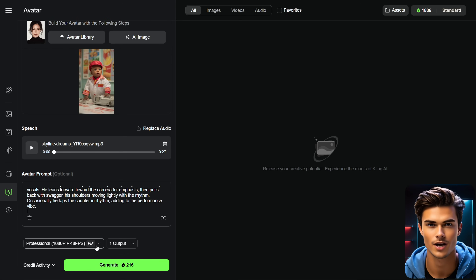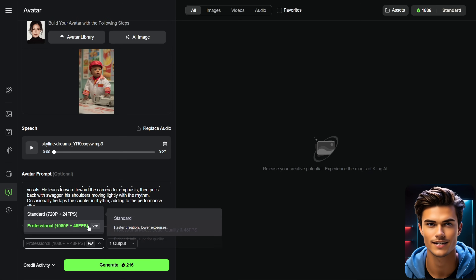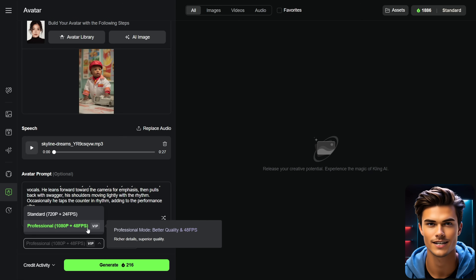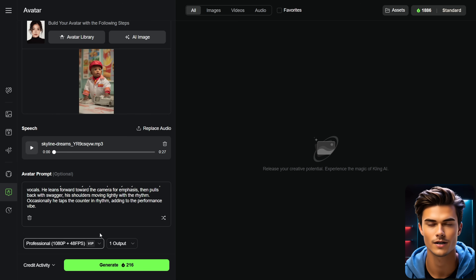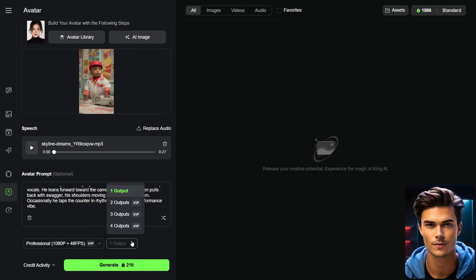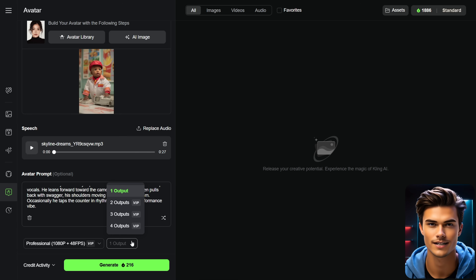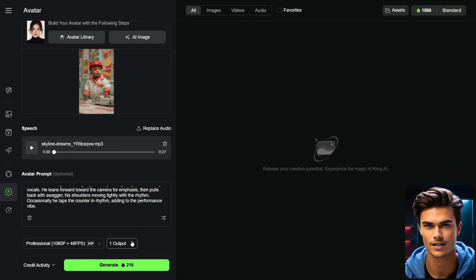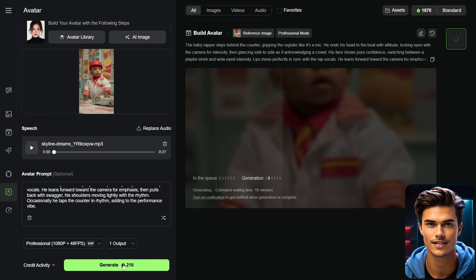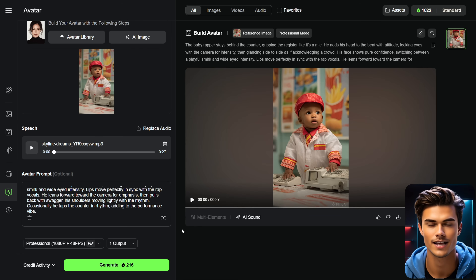Now that everything is ready, in the Quality settings below you have two options to choose from. I'll set it to 1080p for a clean, high-quality video. Right next to that, you can customize the output number — basically how many videos you want to generate. In this case, I'll set it to one video. Now to generate the video, click the Generate button below, and the process will start. It usually takes a few minutes, and once it's done, your video will be finally ready.